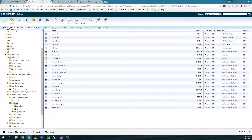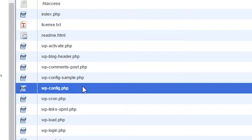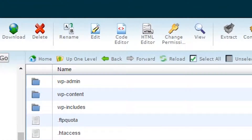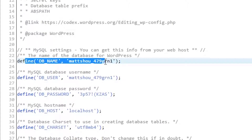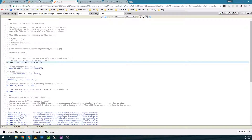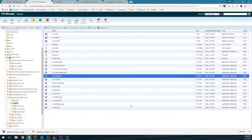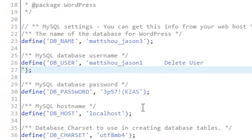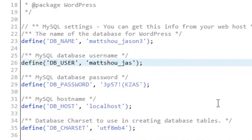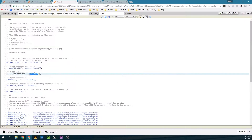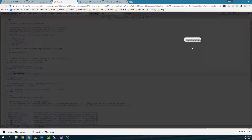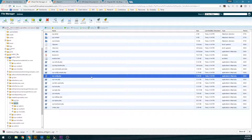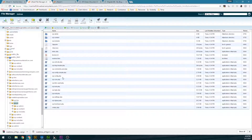Now I'm going to copy the database name and go back into the new folder structure on the server. Open up wp-config.php and click on Code Editor. Within the config file, change the database name to the new one — JSON 3 — and the user to JSON 1. Make sure you leave the tick marks in there, as removing them is a common error. Type in the password and click Save. I've moved the files and updated the database configuration within WordPress.